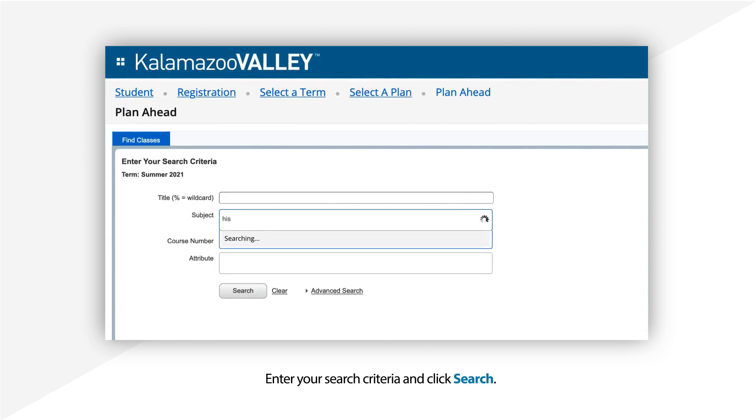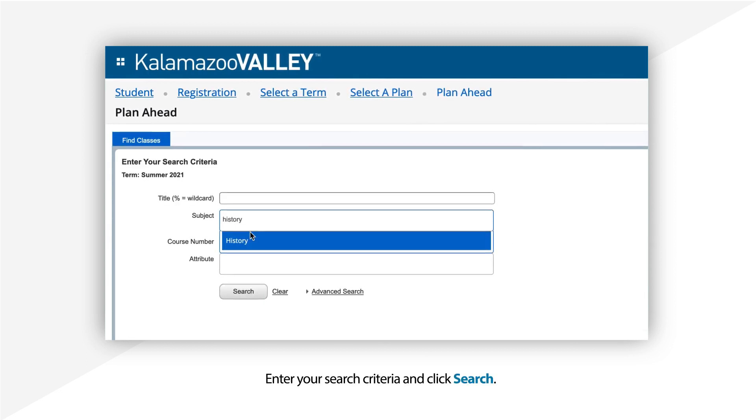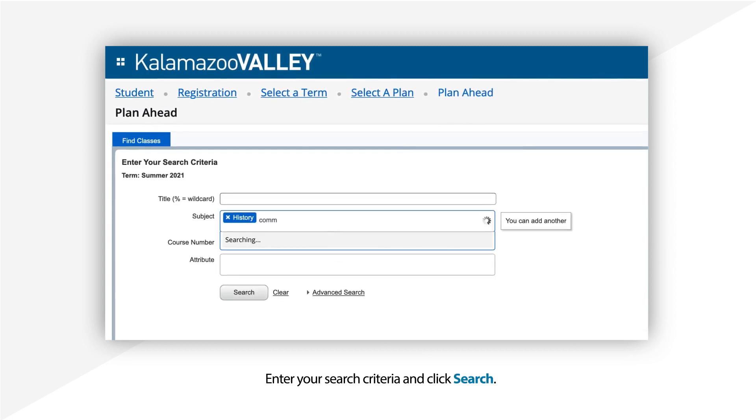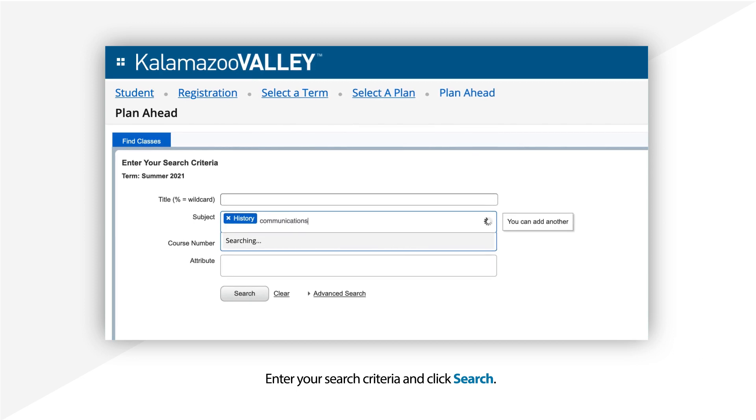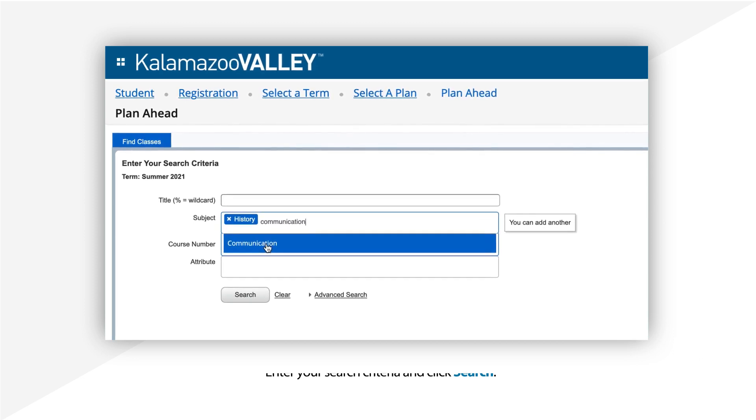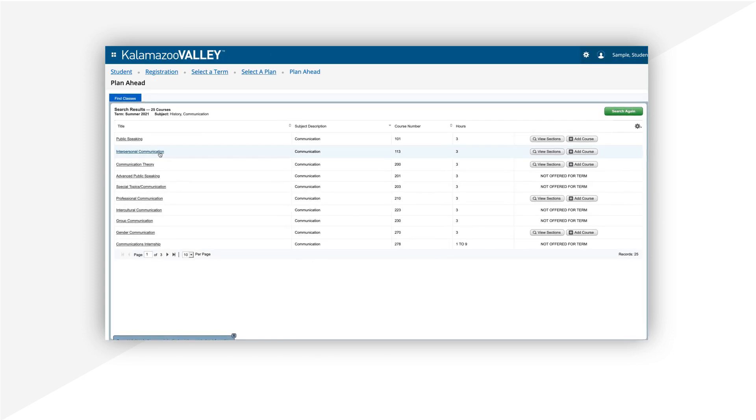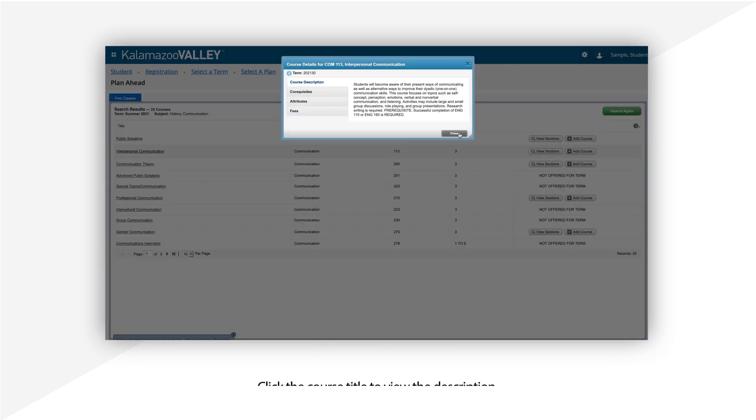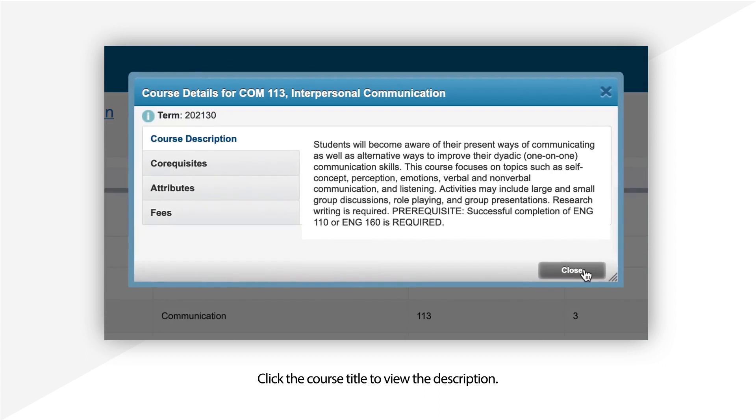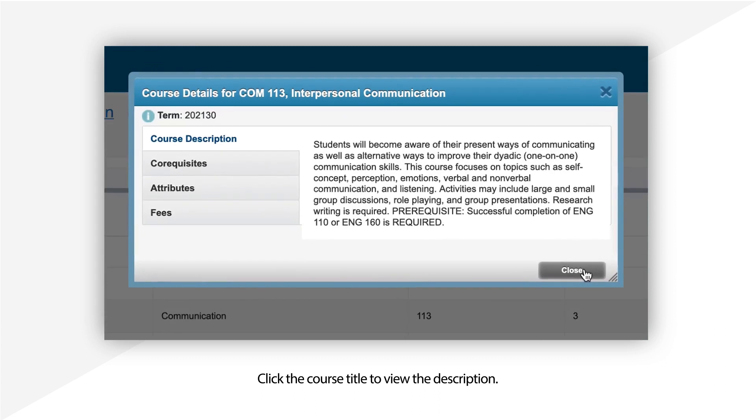Enter your search criteria and click Search. You'll see a list of classes offered for that term. You can click the course title to view the description.